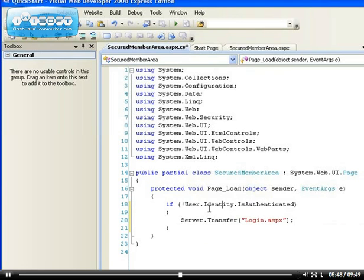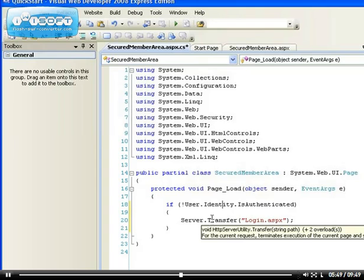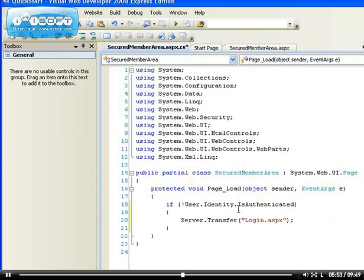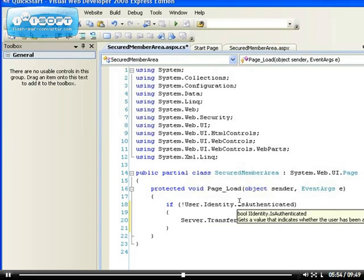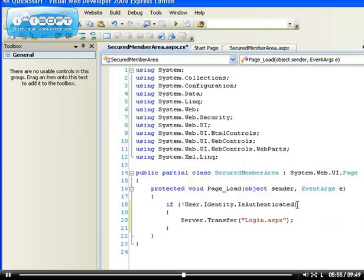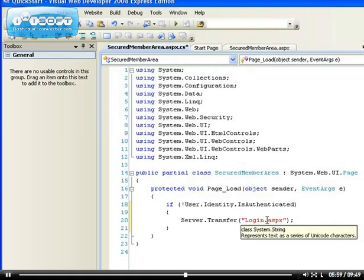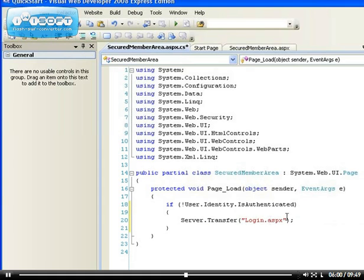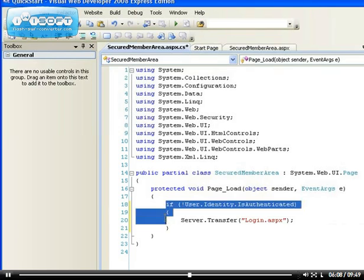So if the person trying to log in to our members area doesn't have a valid authentication, then this server will actually execute this page instead. There is another code that you can put here that you can use, which I'm going to be telling you in the near future. But this is all you need.